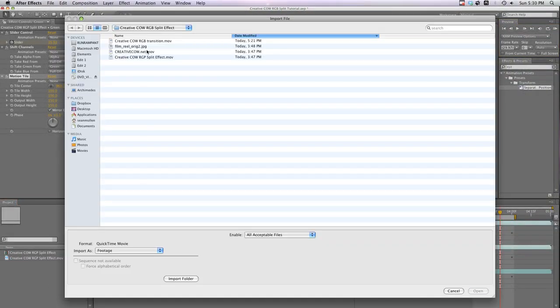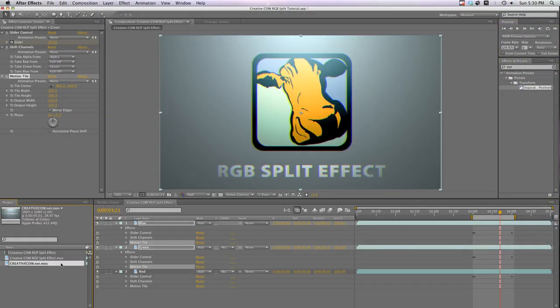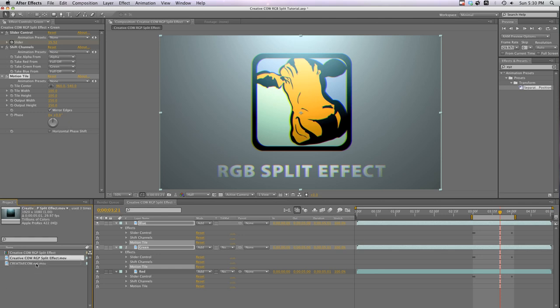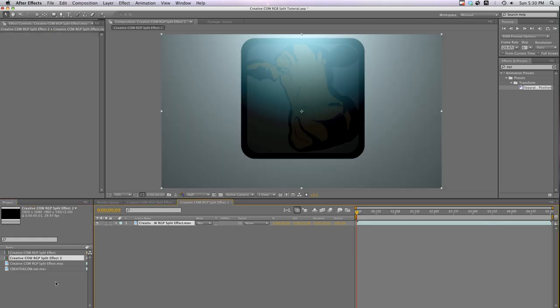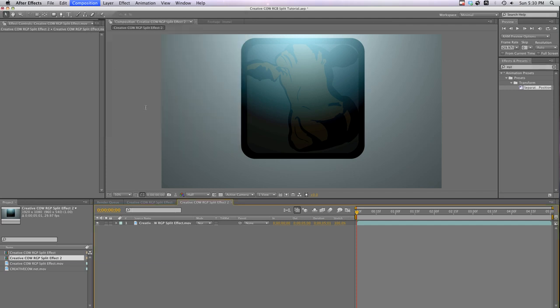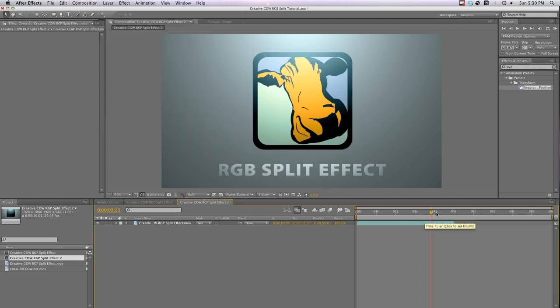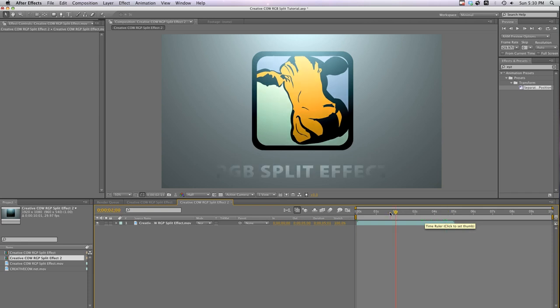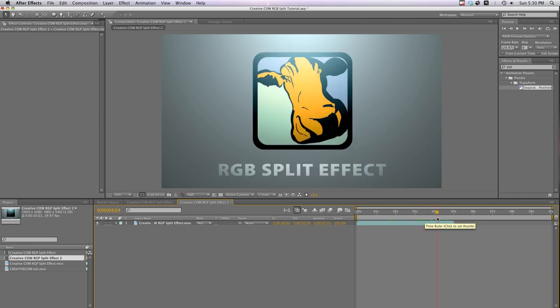So let's grab a second clip here and bring it into After Effects. And drag my first clip and make a new composition. Change the composition settings to 10 seconds. Alright, now zoom out my timeline and drag the second clip to about four seconds where I want my transition to happen.